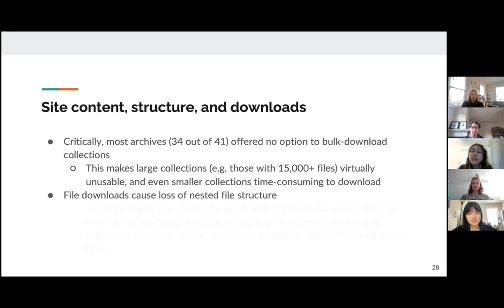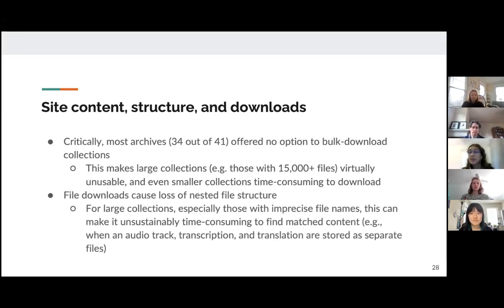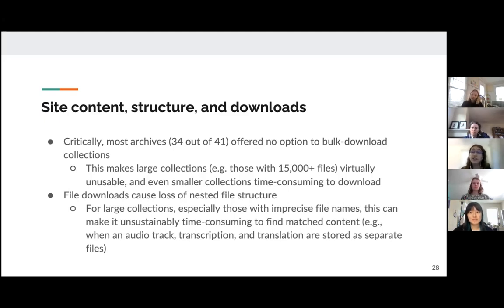File downloads also cause a loss of nested file structure, which leads to more time spent trying to maintain format. For large collections, especially those with imprecise file names, this makes it especially hard to find matched content, such as an audio track that has a separate transcription file and a separate translation file.